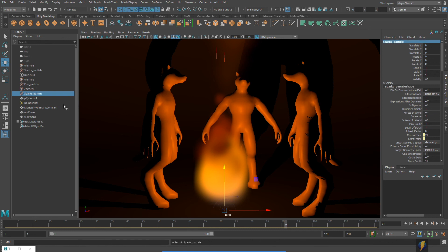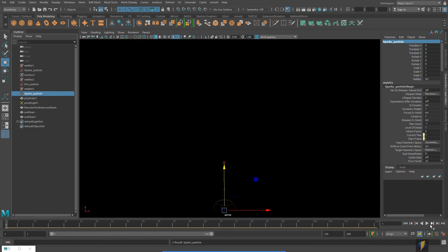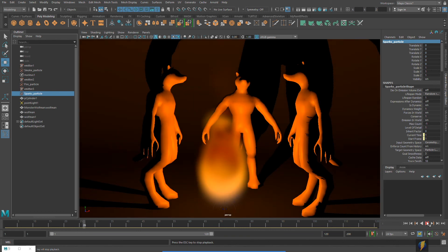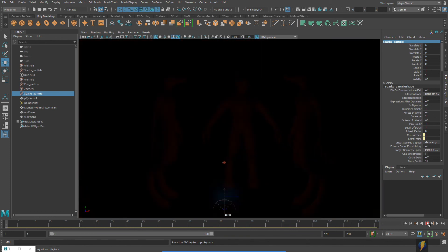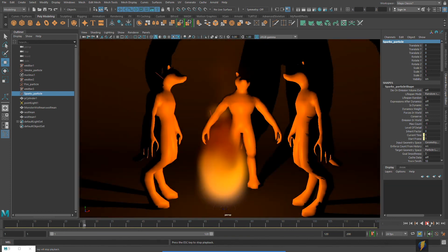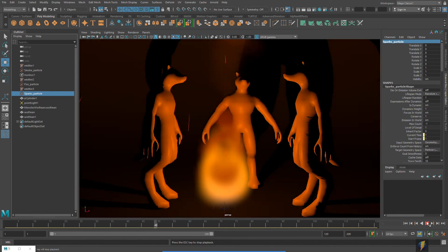Again, I should actually probably go in and name my emitters as well, but I think you get the idea. Anyway, I hope that this has been useful for you, that you learned something from it, and I'll see you next time.